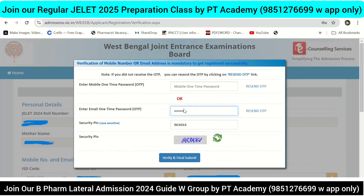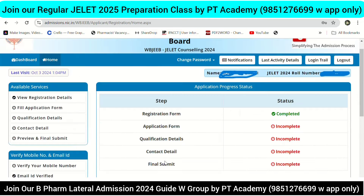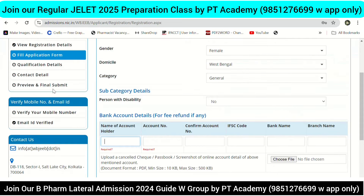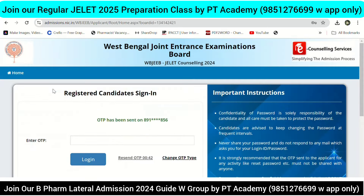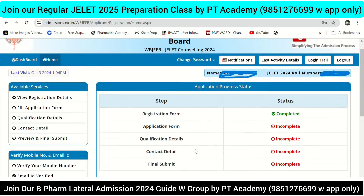If you want to create your ID, you can use your mobile number or email ID, then receive an OTP, verify it, and do the final submit. Then you can open it. If you want to log out and need to log in again, you will need an OTP. You need to log in and get the service.